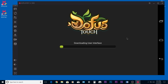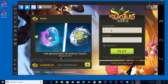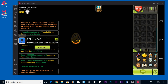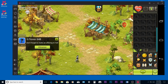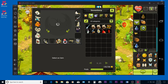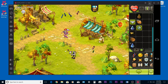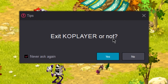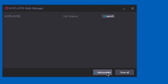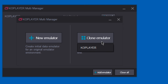Open the game once it's done installing. As you can see, the game runs good and now we can go ahead and clone the emulator to play the same game multi-account. To do that, you have to first close the emulator and open KOPlayer Multi-Manager, click on add emulator, and then click on clone emulator.